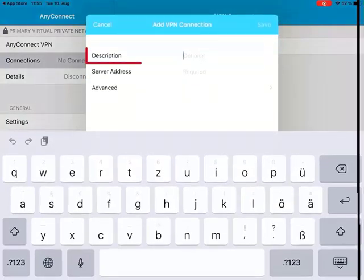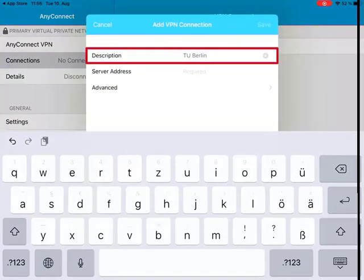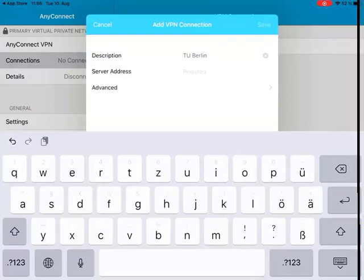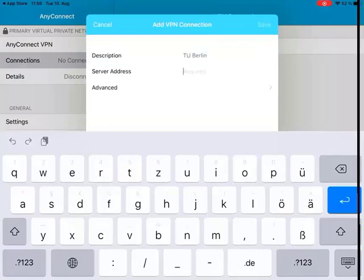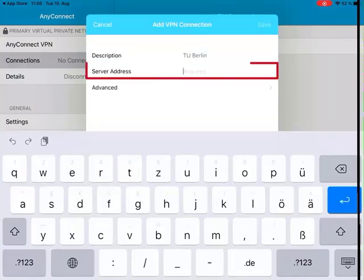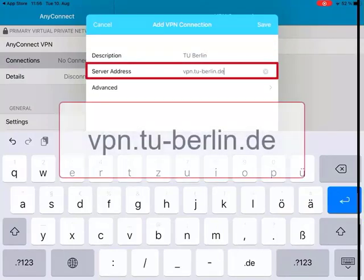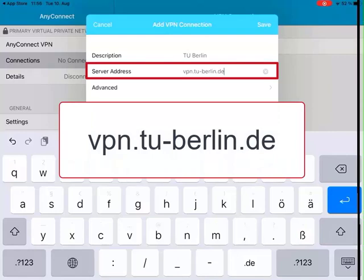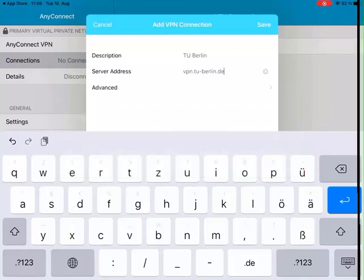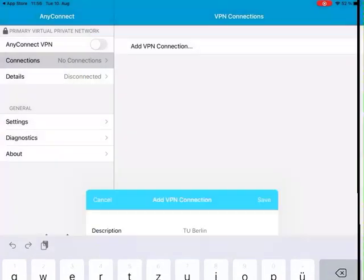Give the connection a fitting description like TU Berlin. For the server name, enter vpn.tu-berlin.de and select Save.